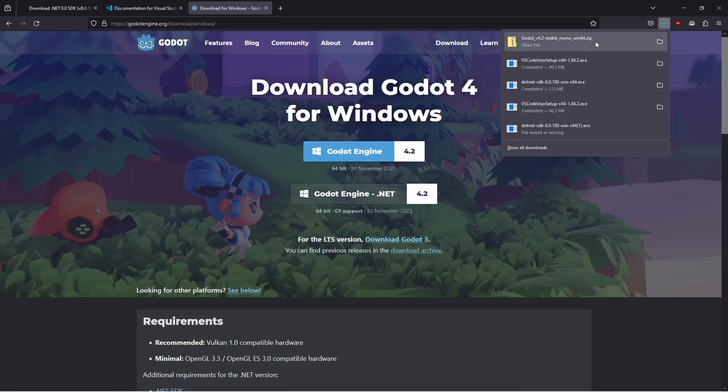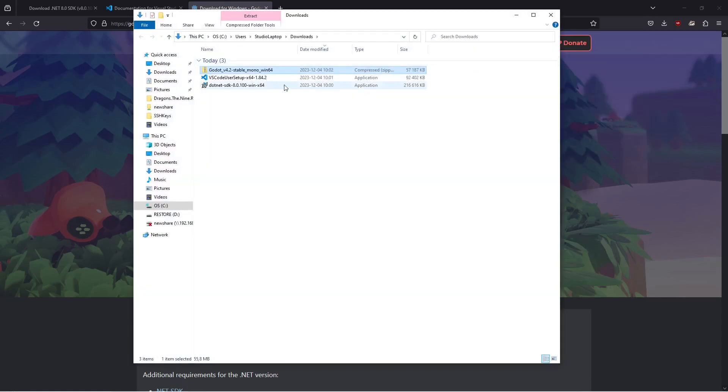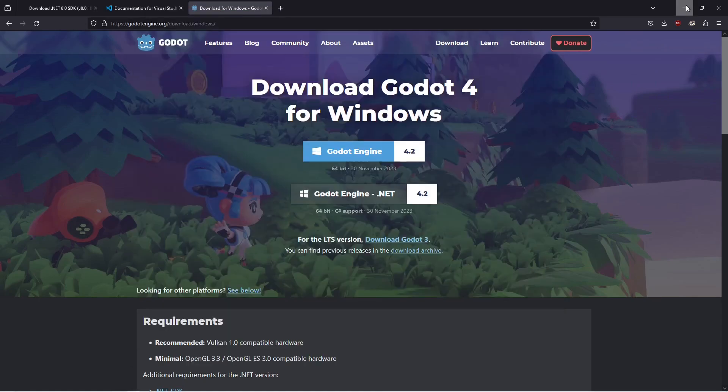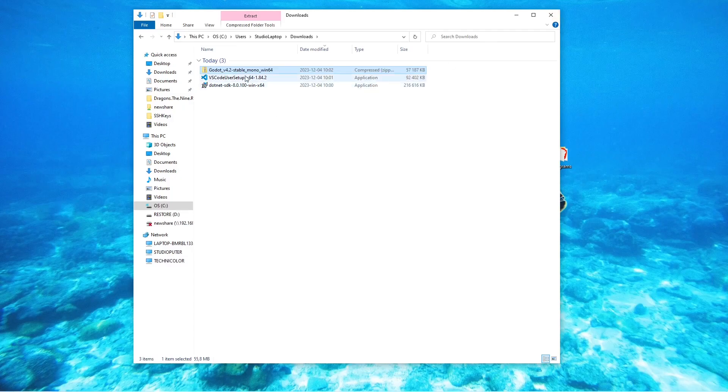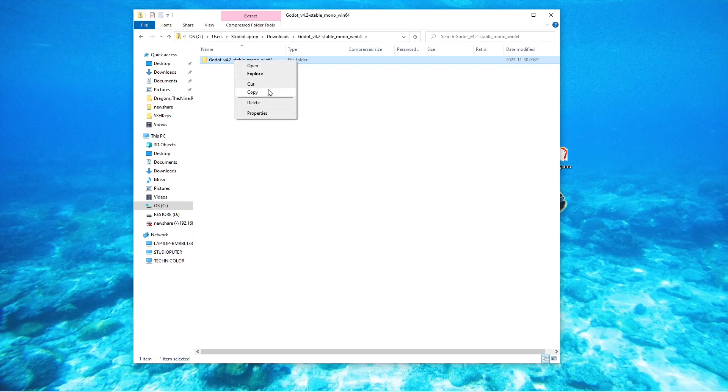Once the zip file is downloaded we can open this in the file manager. I'm going to bring out my desktop in the background. I have the file in my downloads folder so I'm going to double click this, I'm going to right click and click on copy.